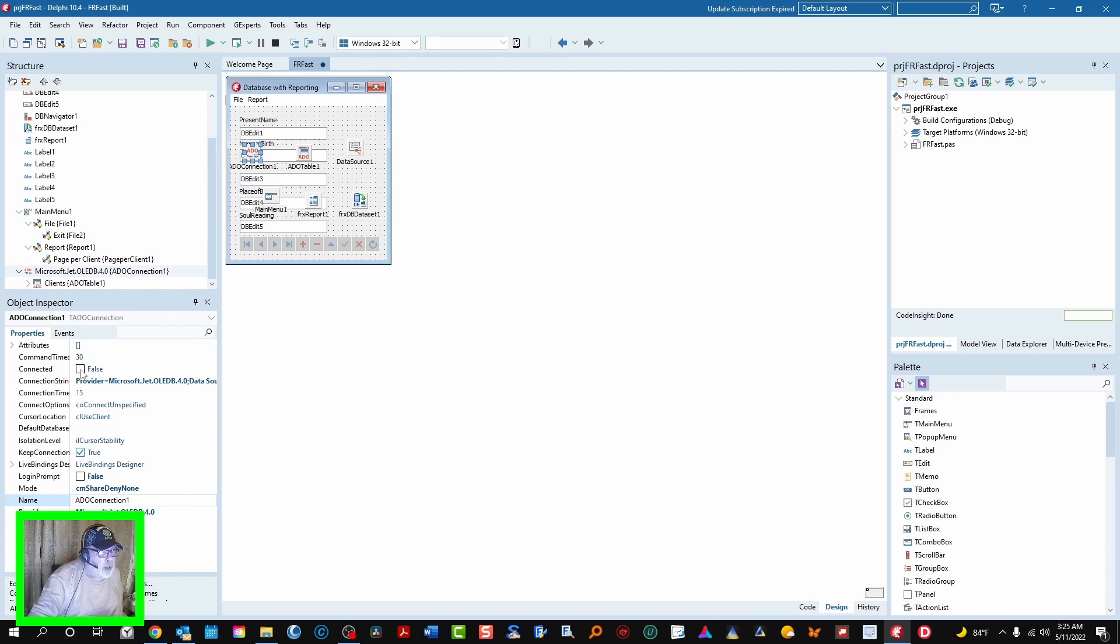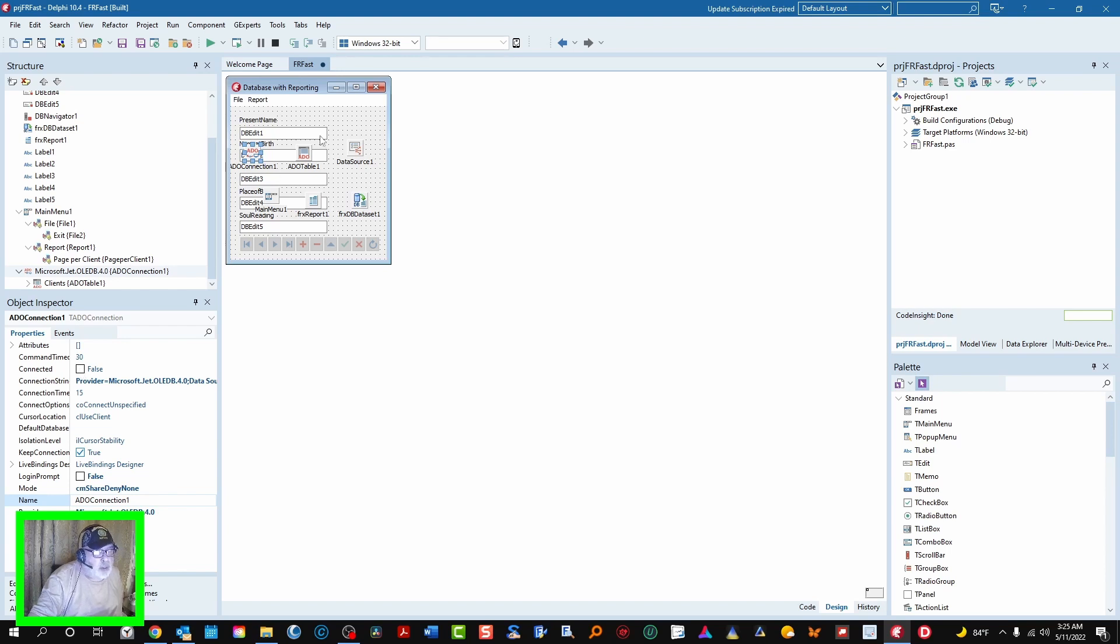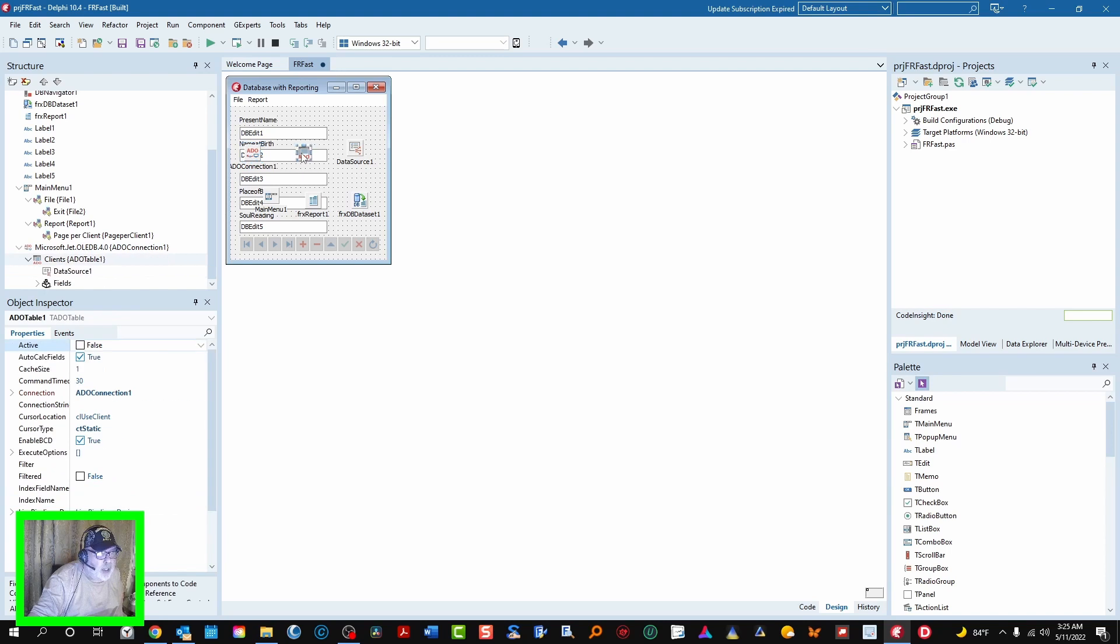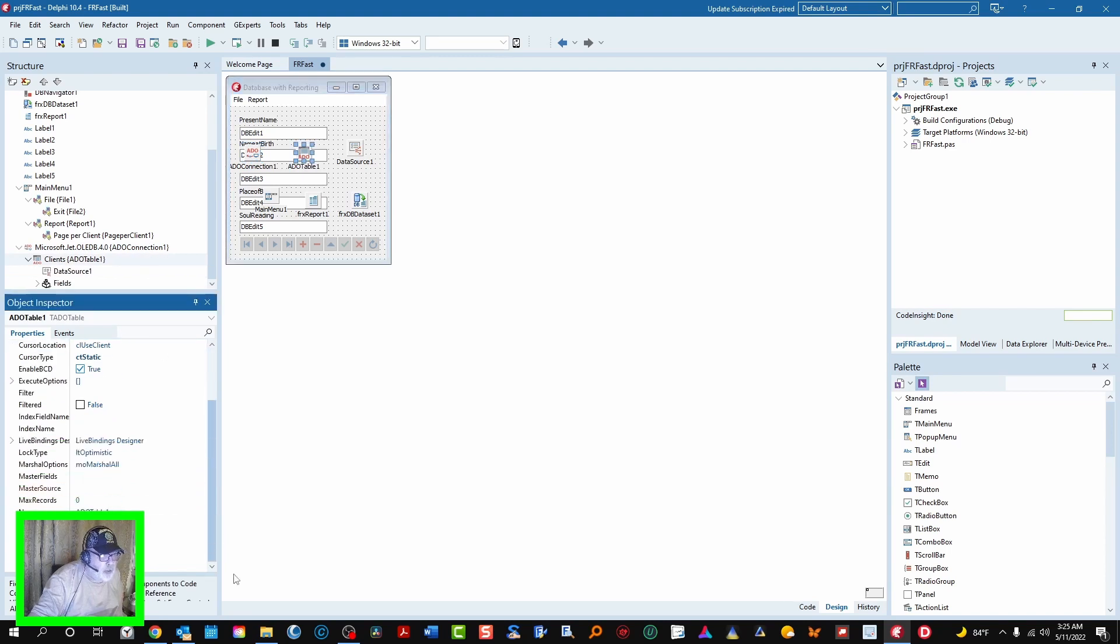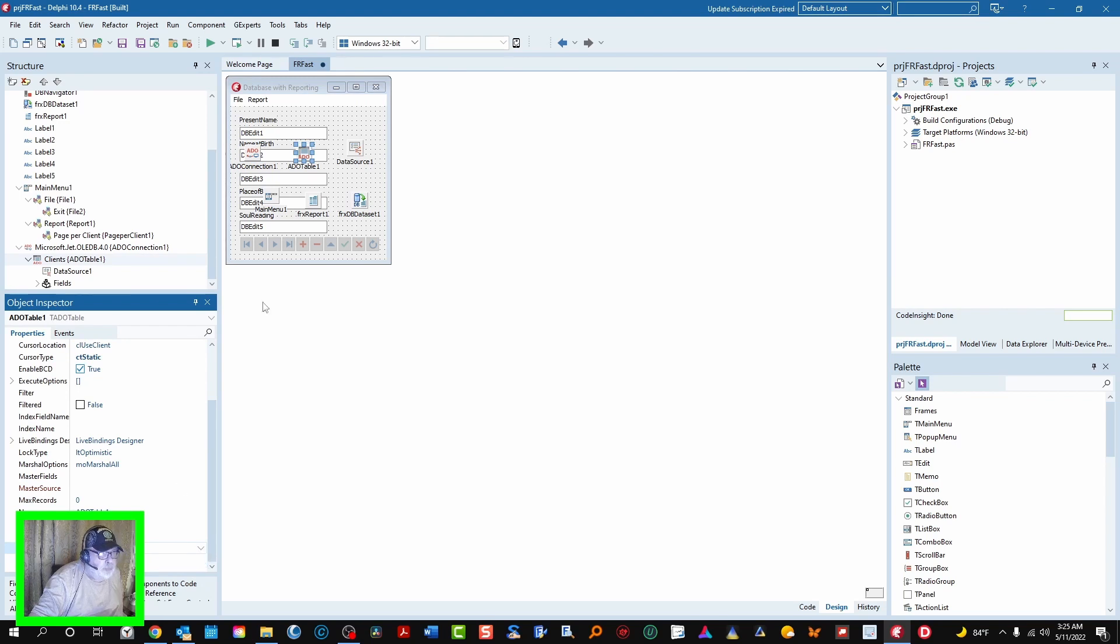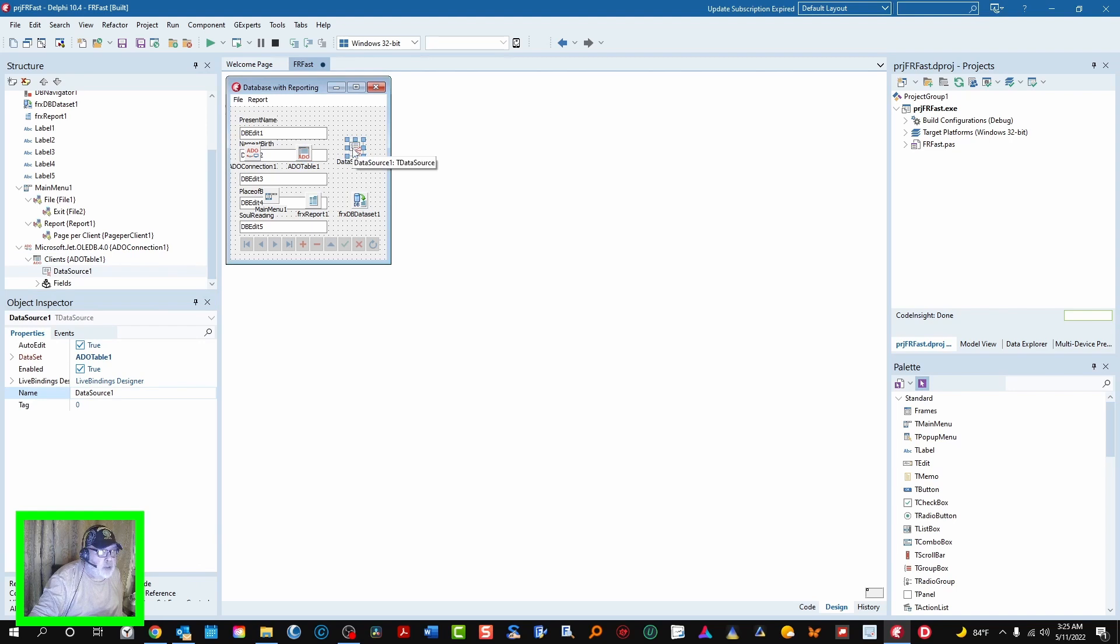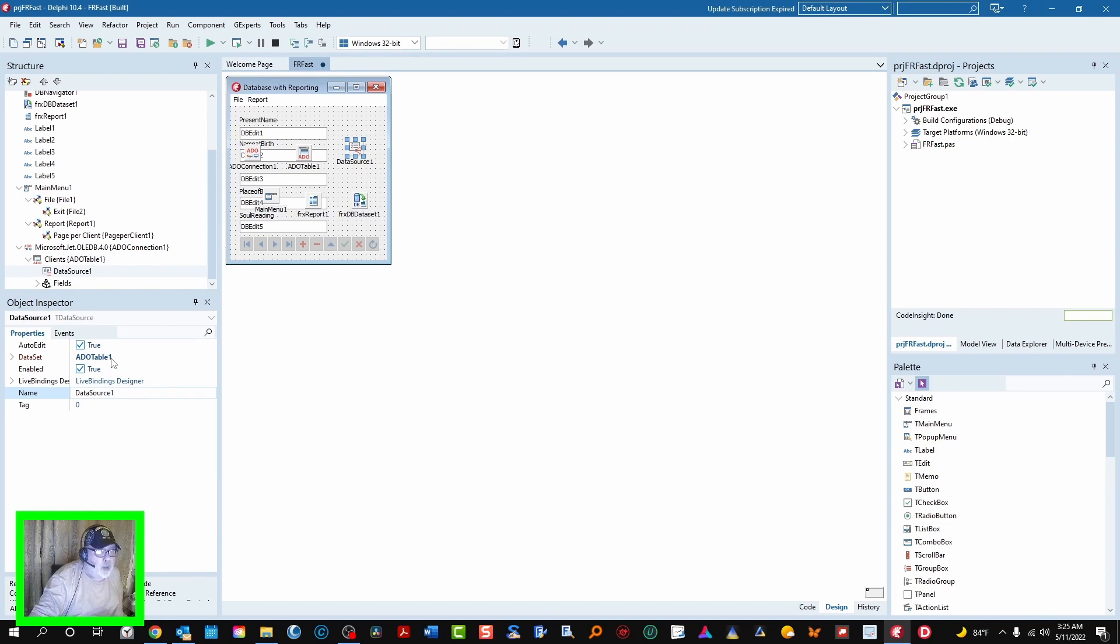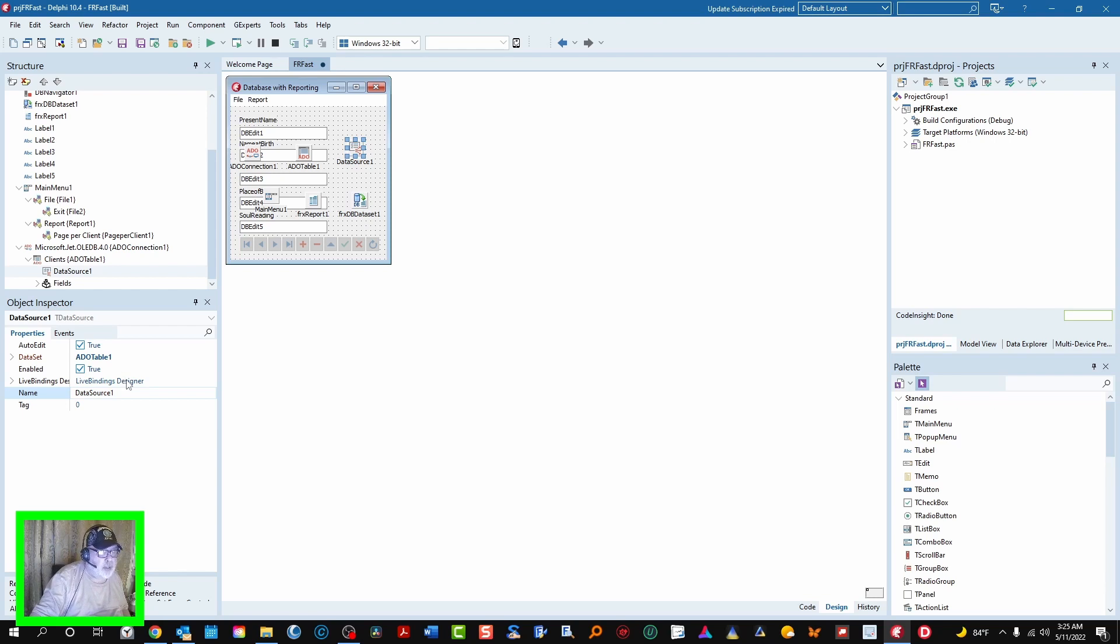If you have this connected and then you go to runtime to run it, it will often throw an error that it's already connected to an exclusively open database. So you don't want that. And then we have our table which takes ADO connection one as this connection string, and we're using table clients. As you see, there's just the one table in the database so far. And then we have our database data source which connects to the data set ADO table one, so you can bind all your data controls through that data source one.